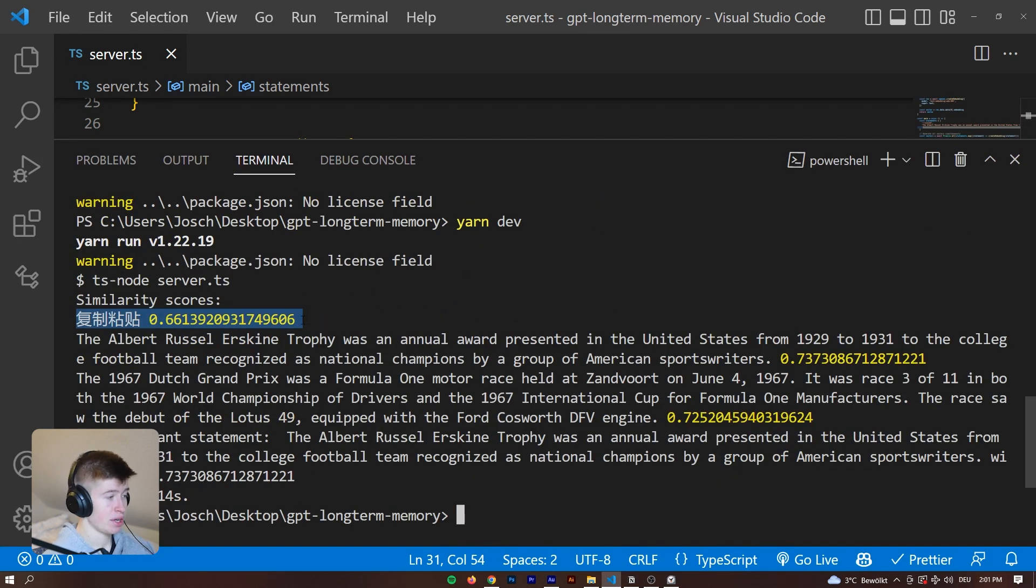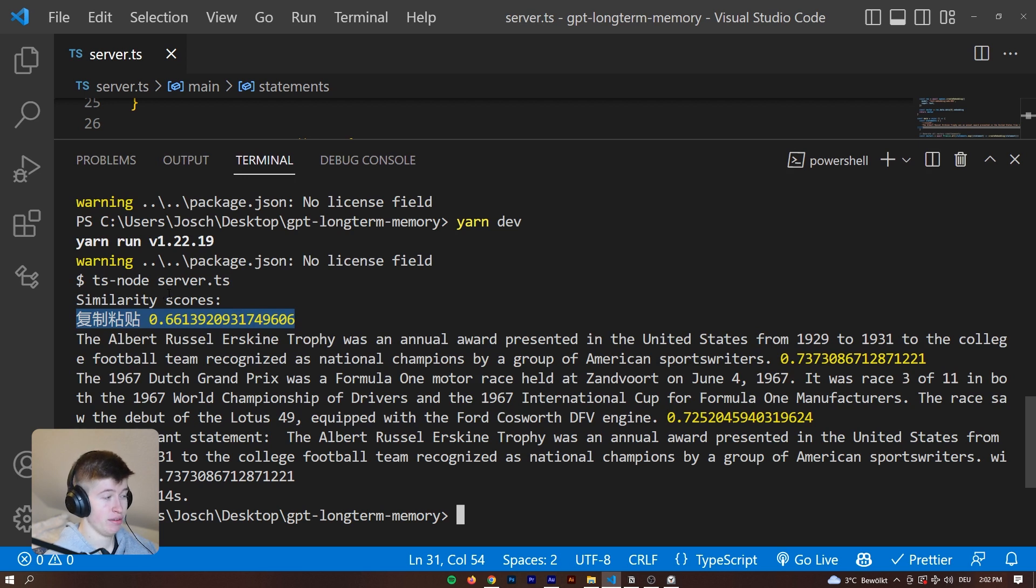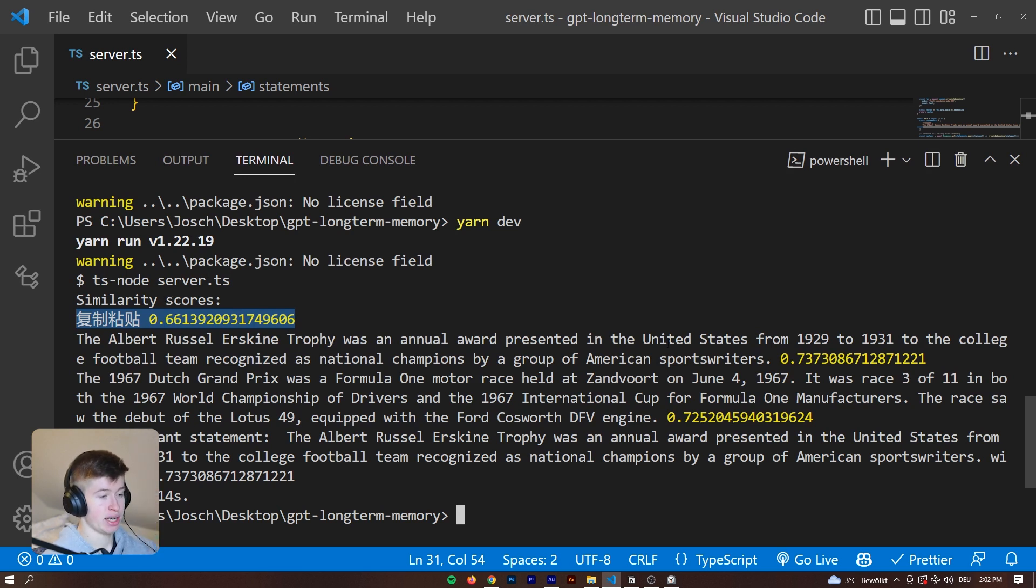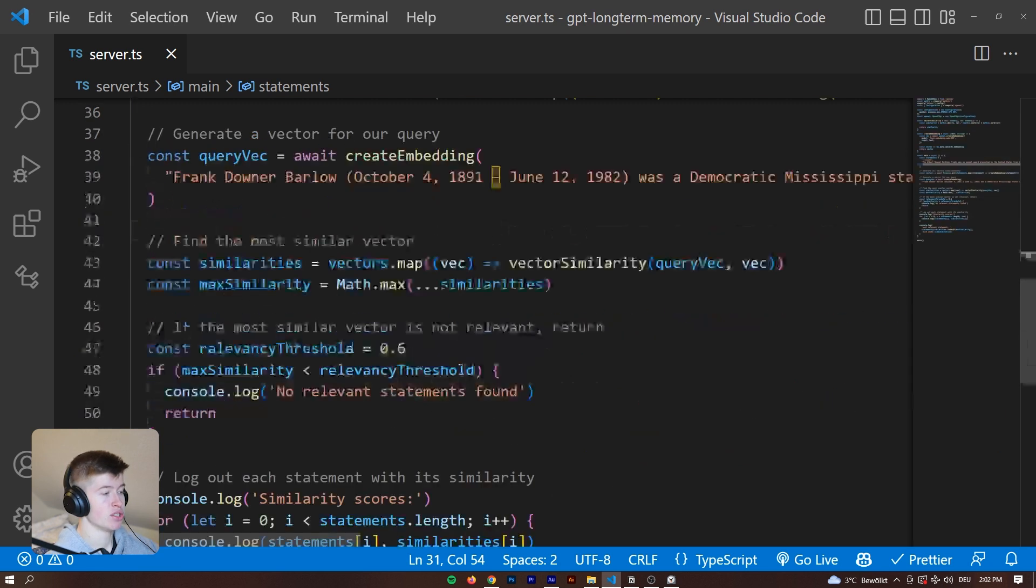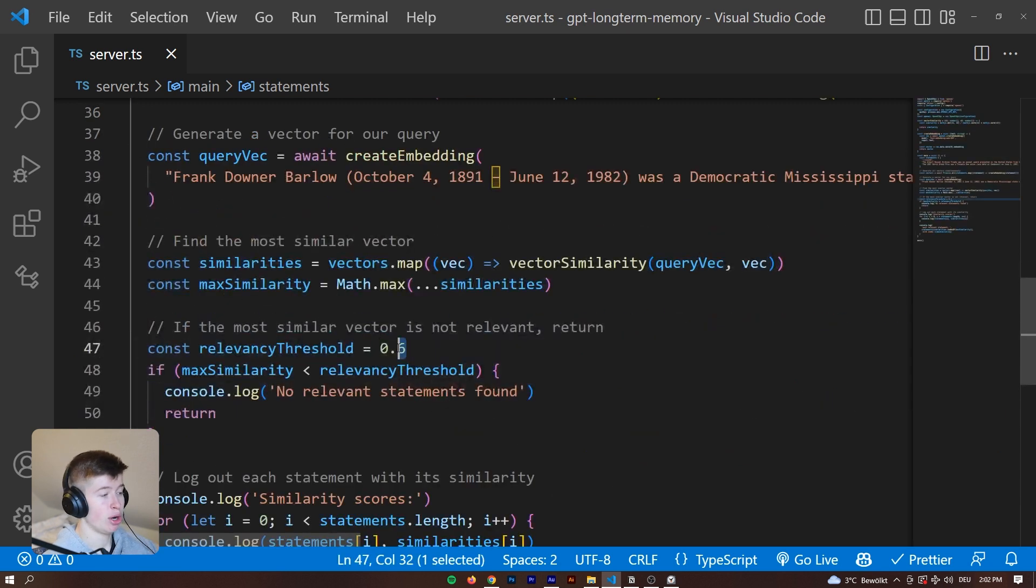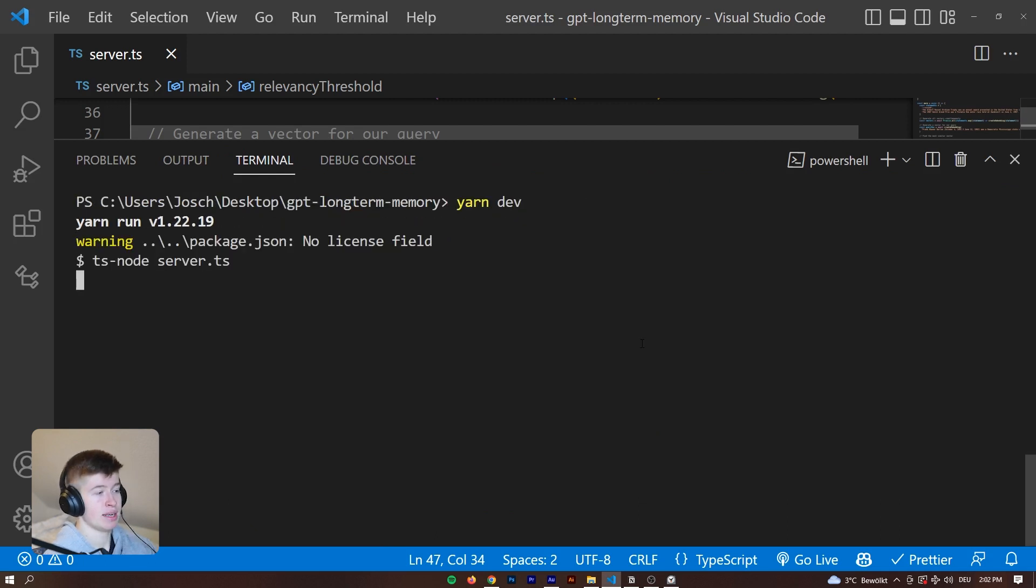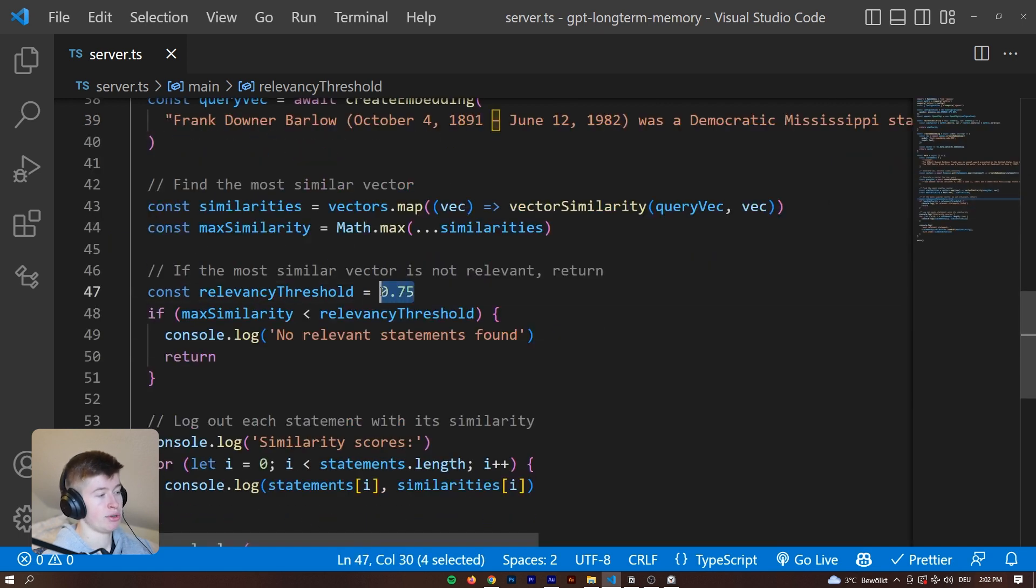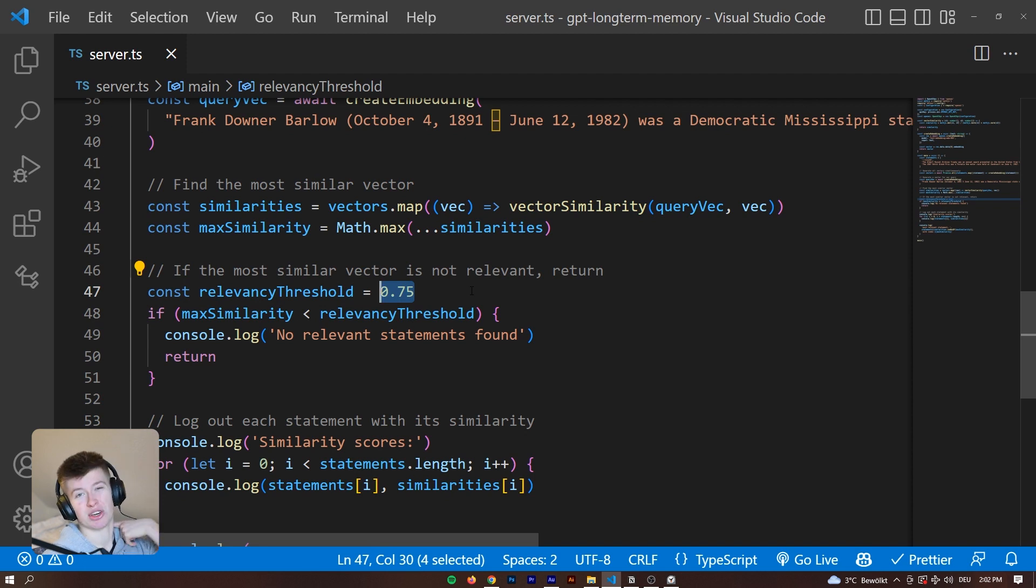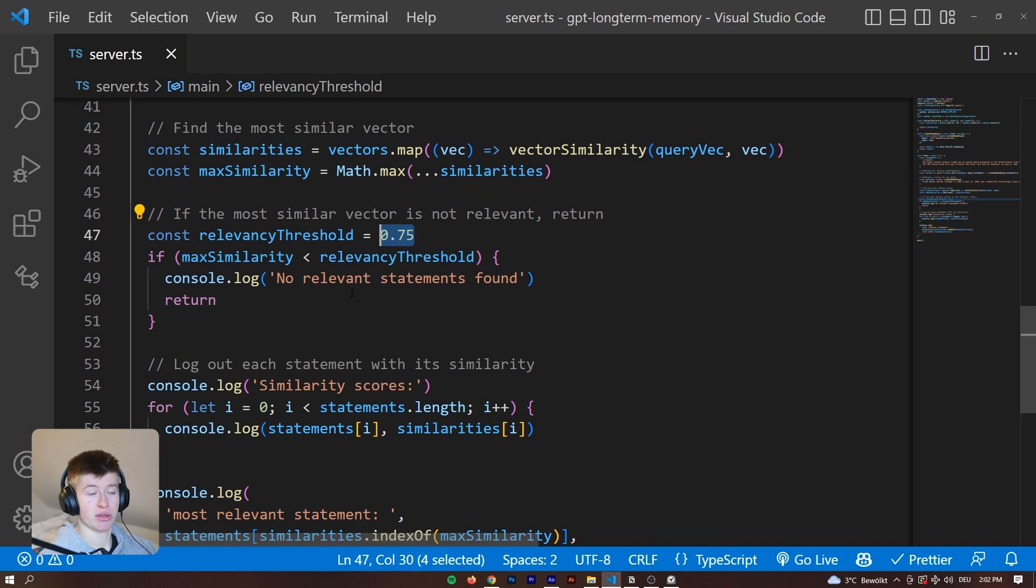As you can see, the Chinese one that doesn't have to do with anything is 0.6. So that's still quite high, even though it's completely irrelevant. That's what I meant earlier, it's still very high. Then the other ones are around 0.72 and 0.73. So they are also pretty irrelevant. You would probably want to move this relevancy threshold up. Now if you try this again, or if in your application the user enters a search term, we can see no relevant statements found because they are all under this threshold, meaning they are kind of really irrelevant.